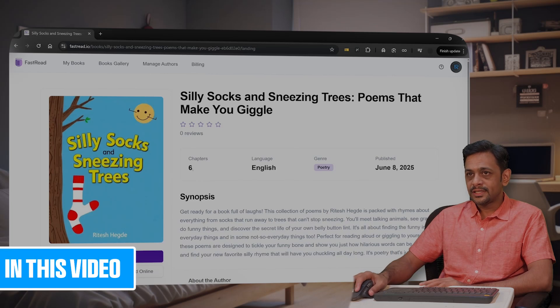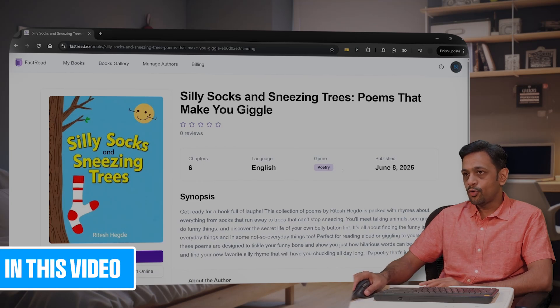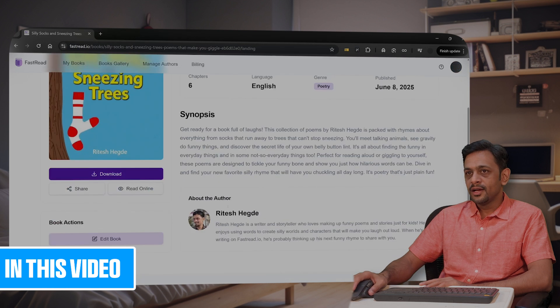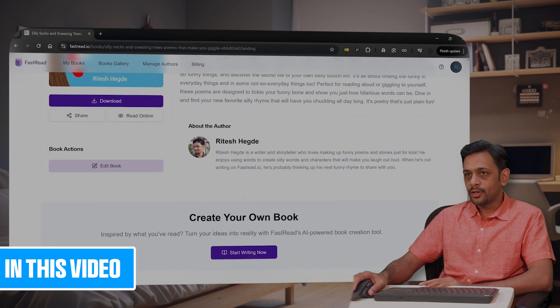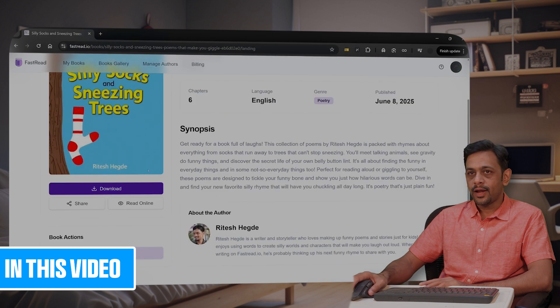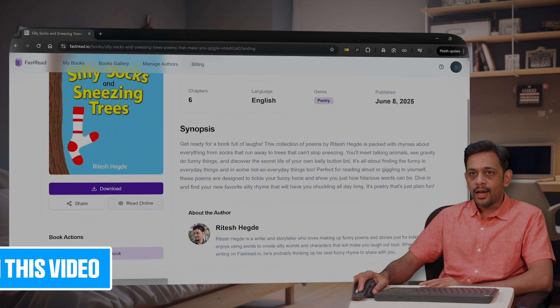You can see here it shows six chapters, language is English, genre is poetry, and published on June 8, 2045. The synopsis has been given, about the author has been given.